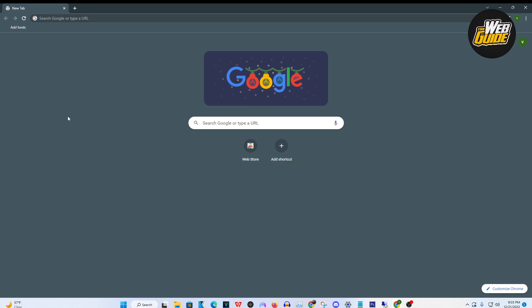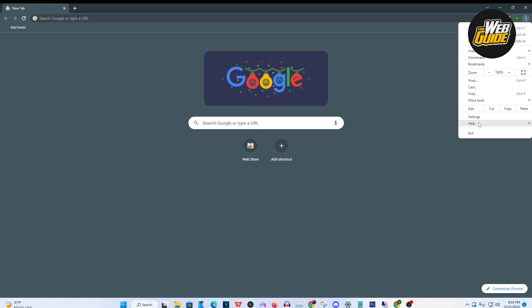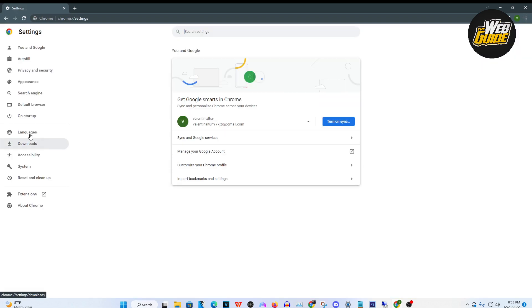Now make sure you watch until the end because you don't want to miss out on any of the step process. You're going to want to be on the Chrome browser. From here, head over to the three dotted line up here at the top right corner. Click on that and head over to settings.